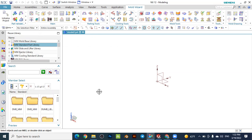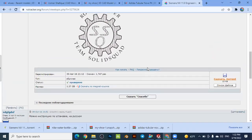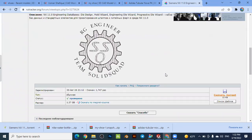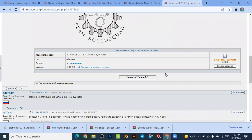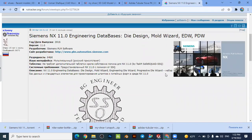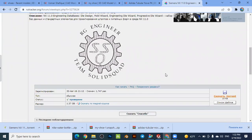Now I would like to show you how to do this kind of setup. First, you have to download the Mold Wizard library. I use this website from Siemens — the Mold Wizard or Die Design libraries. It is a torrent file, and in the description of this video I will also upload the torrent file so you can easily download it.